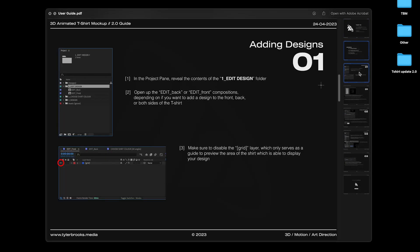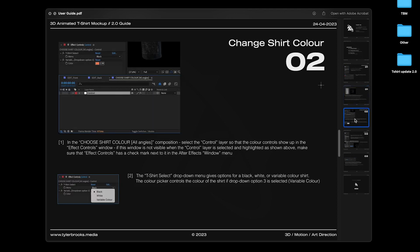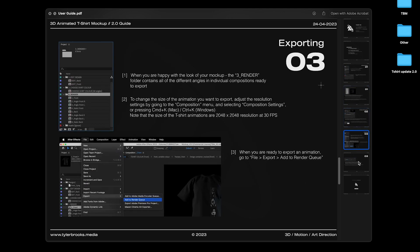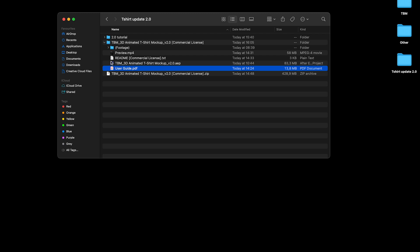There is this user guide PDF. If you don't want to actually go through this entire video and you just want a quick guide on how to get started with this, this is perfect. And the main file is this After Effects project file. So let's jump into this and I'll show you how to use this.